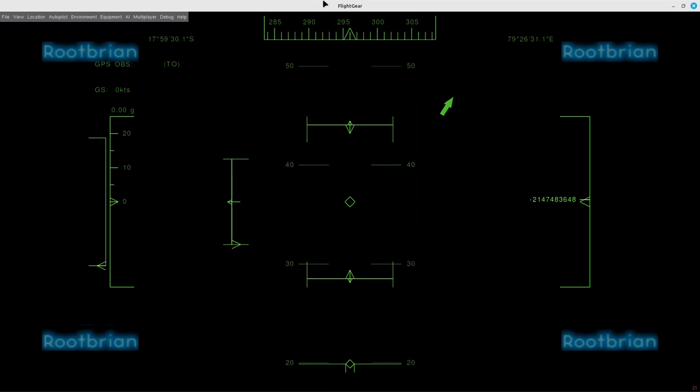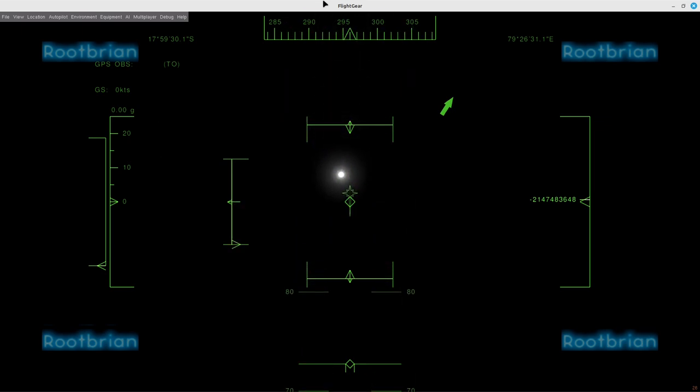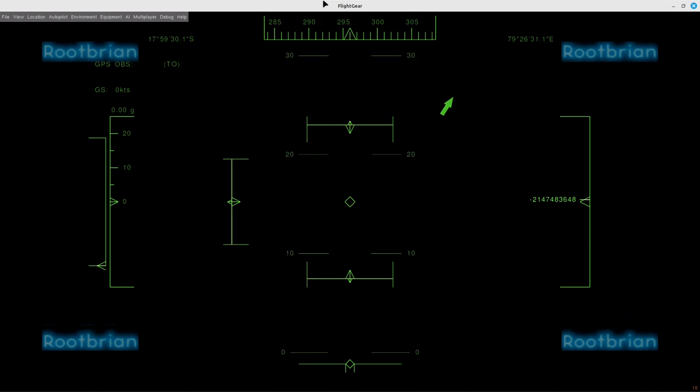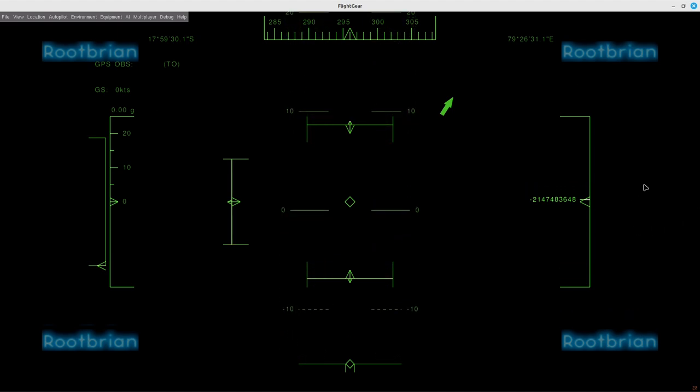Yeah. Also, notice this. This number right here.